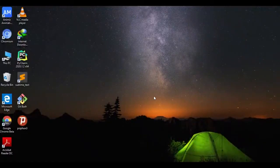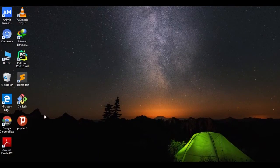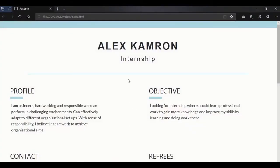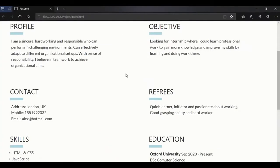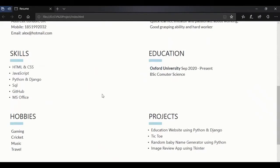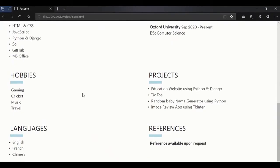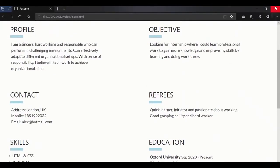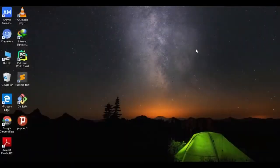Hello guys, welcome to Tatech. In this lecture we are going to make a resume. First of all let me show you what kind of resume we are going to make. This is a resume, very simple and professional. Here you can see we have different sections like hobbies, projects, and everything. So guys, let's start.